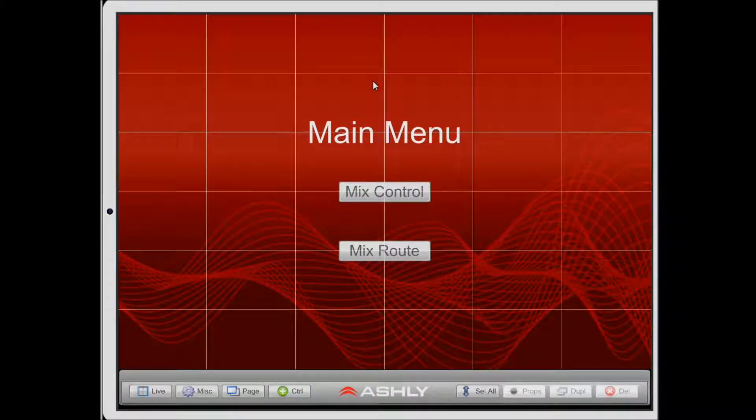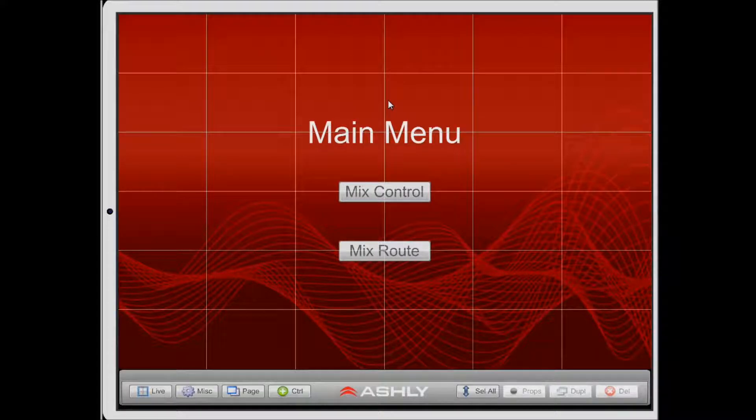Hello, my name is Philip and I'm a developer here at Ashley Audio. In this video we're going to cover the Make First Page feature.